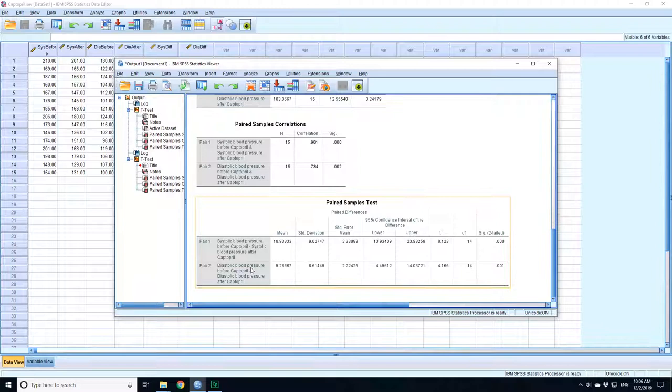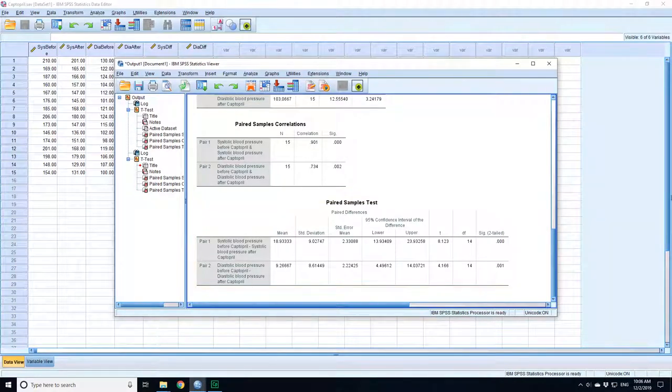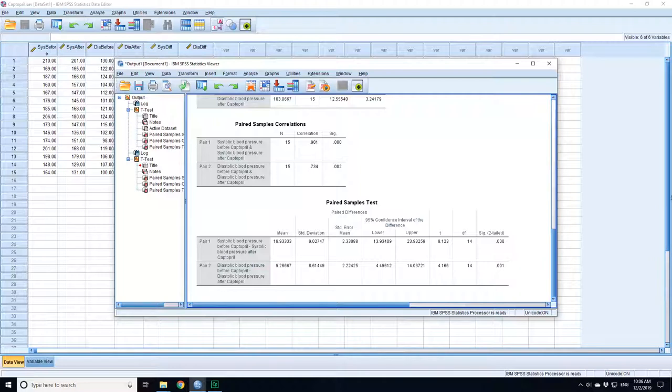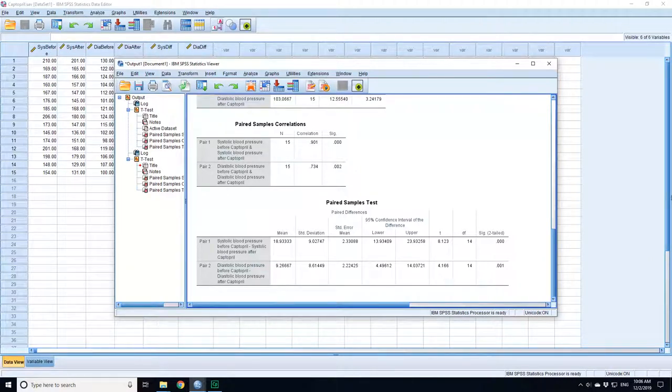I can see that for the diastolic, it's also significant, though slightly less significant than in the systolic case. Here, the difference is between 4.5 and 14.83. But in both cases, there's a highly significant difference produced by the drug.